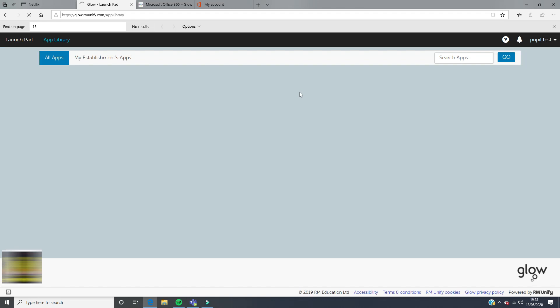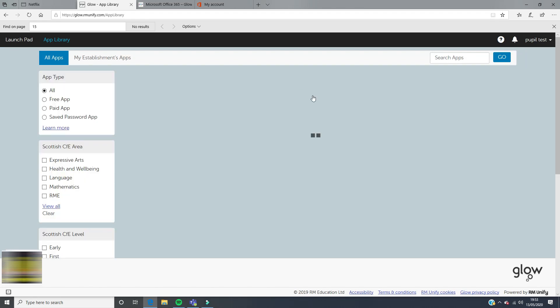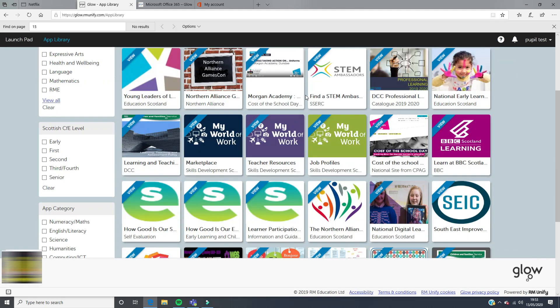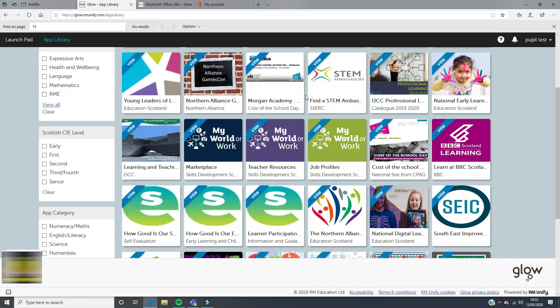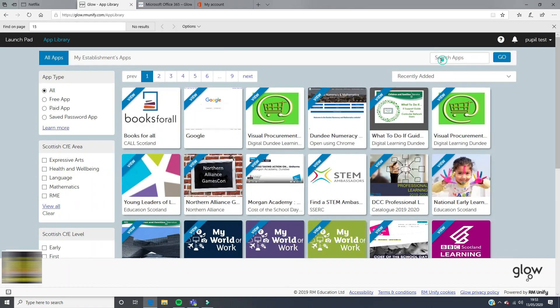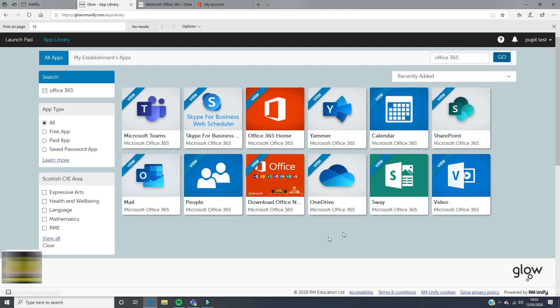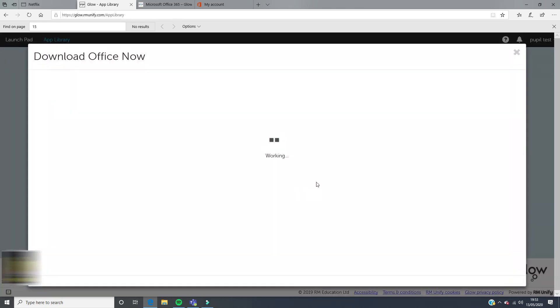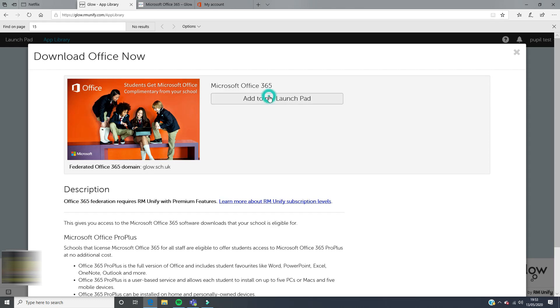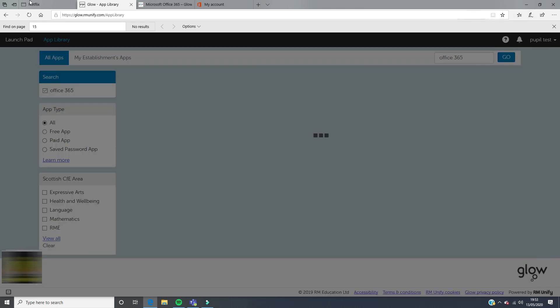Here you will see all the apps that are available to you. To find this one easily, just search for Office 365 in our search bar and click go. This is the one that we're looking for. We're not looking for the home, we are looking for Download Office Now.